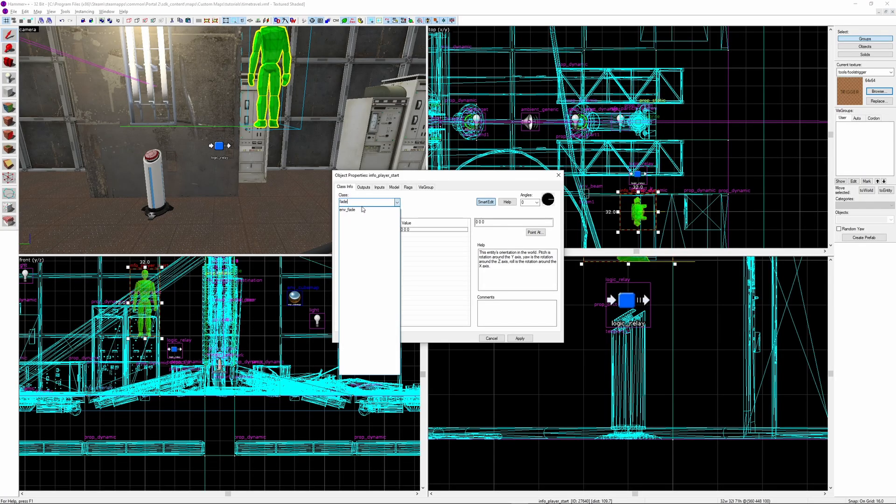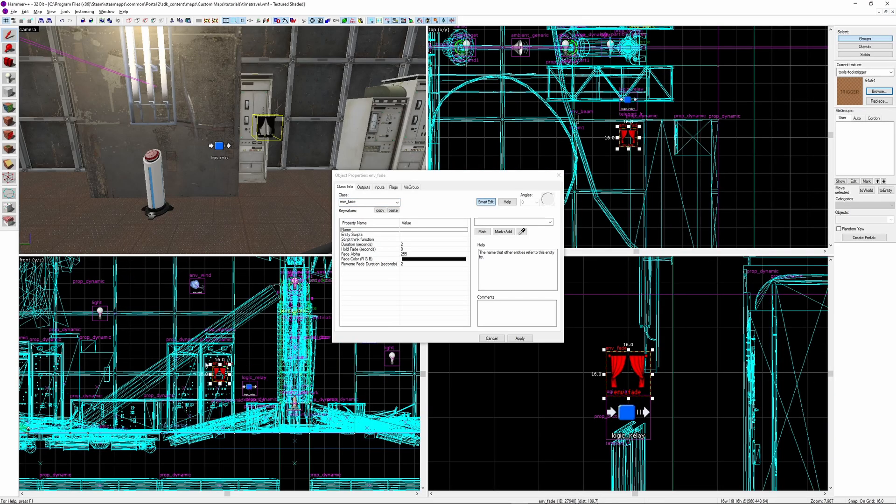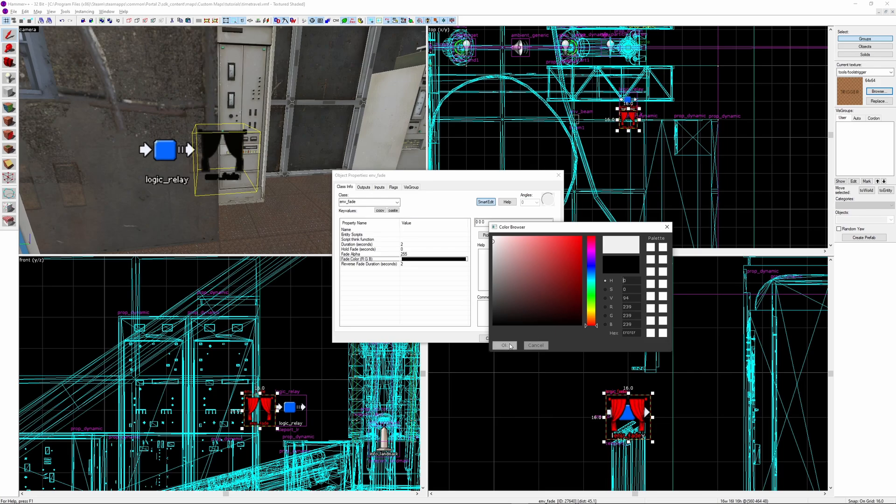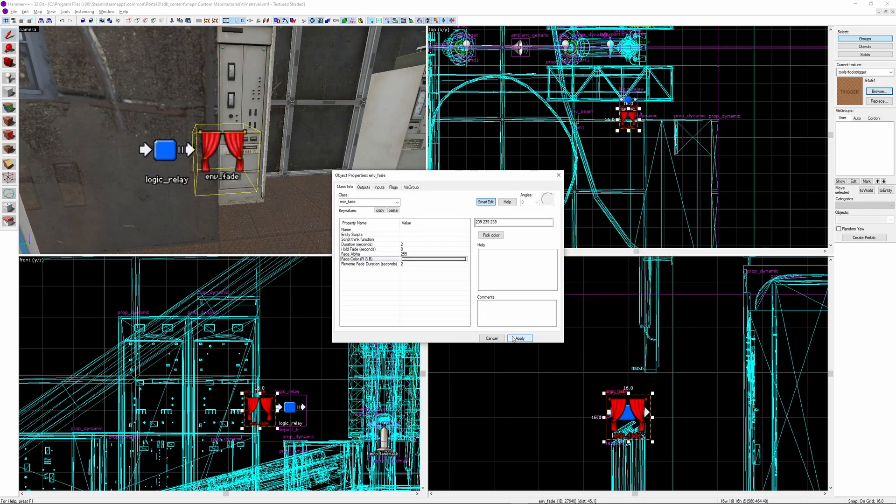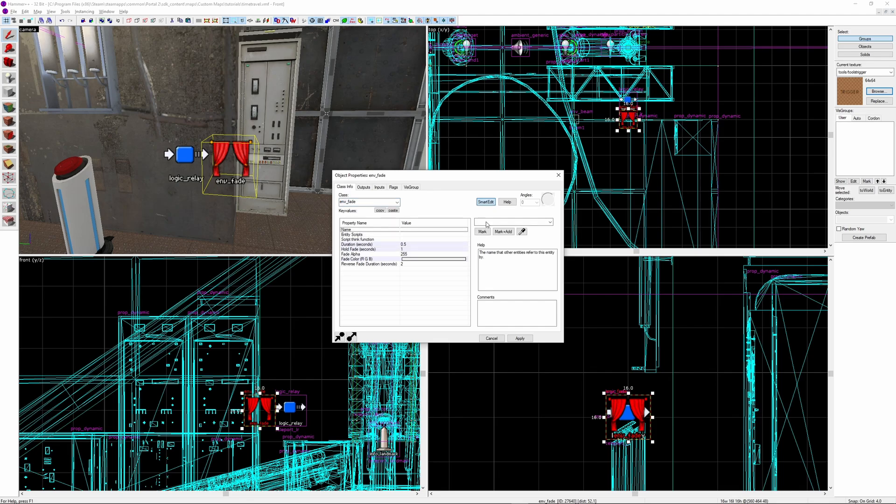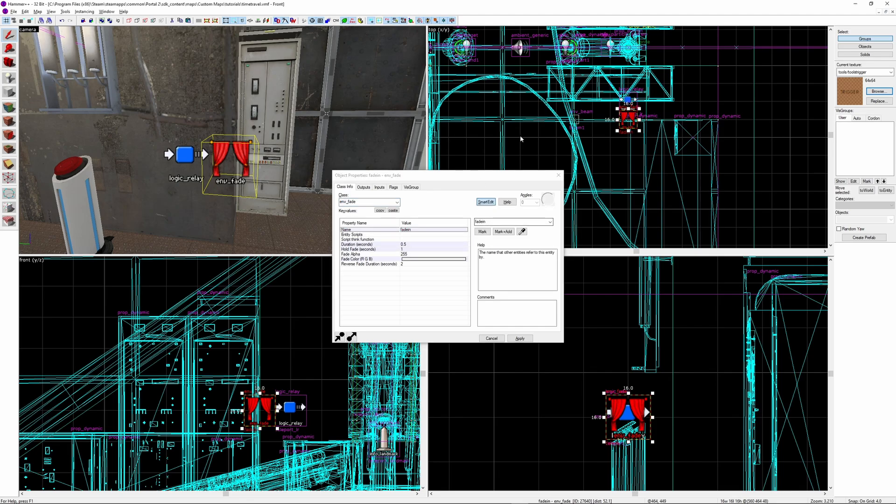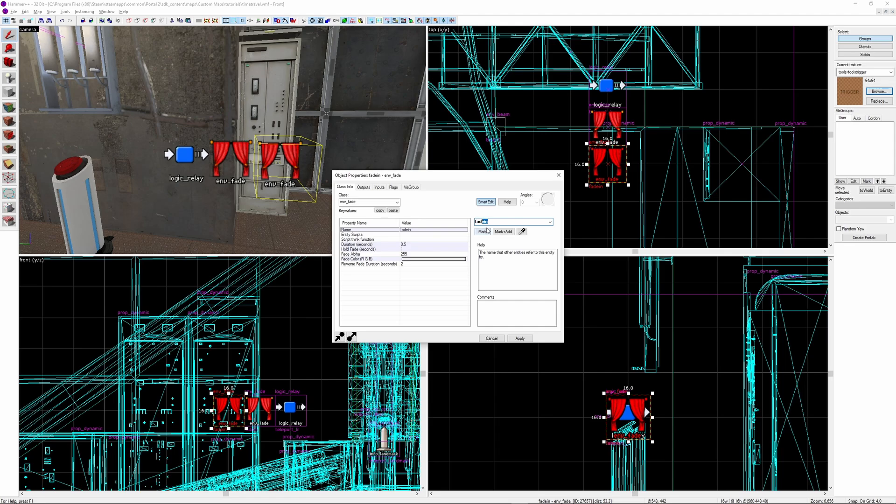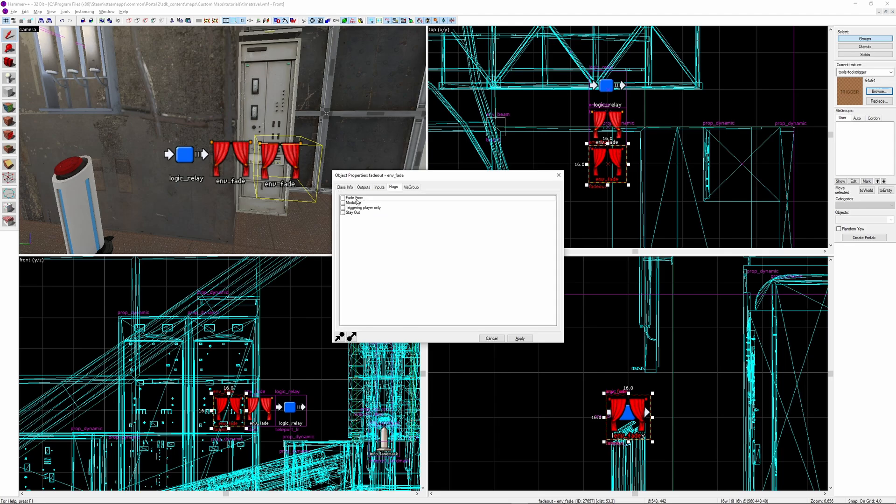Create a new entity and make it an env fade. Set the colour to something very bright, like white. Set the duration of the fade to 0.5, and the hold time to 1. You can tweak these if you want, but these are the values that I'm going to use. Give it a unique name, I'm calling mine fade in. Shift drag to duplicate it. Rename the new entity, I'm calling mine fade out. Keep the same duration, but set the hold time to 0. In flags, tick fade from.